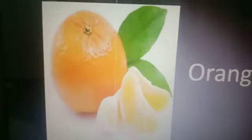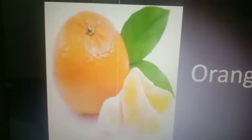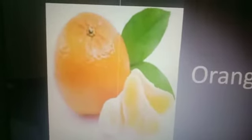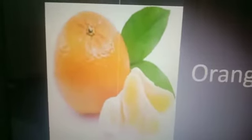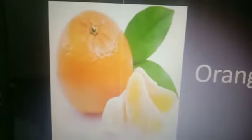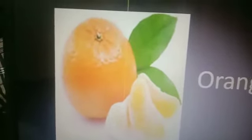It is of orange color. Do you like to have an orange? Yes, I like to.